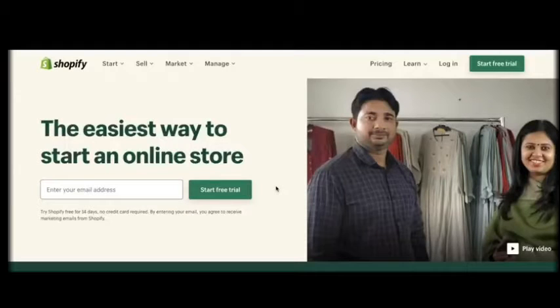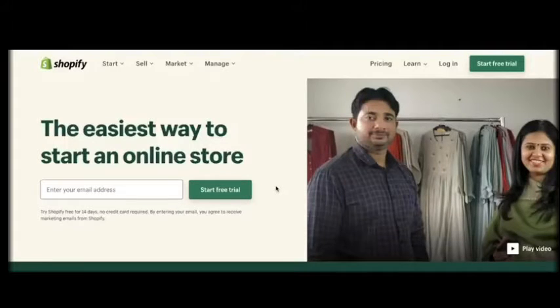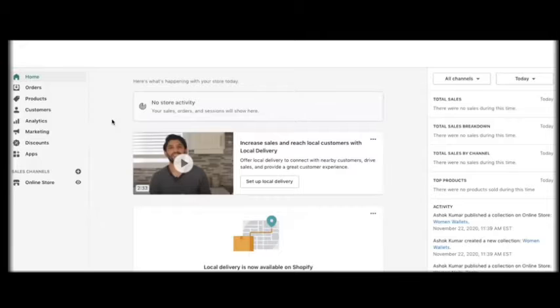What is Shopify? Shopify is a complete commerce platform that lets you start, grow, and manage a business.